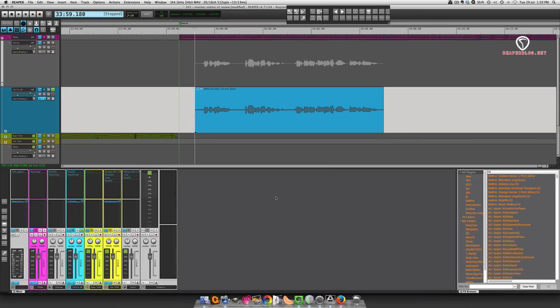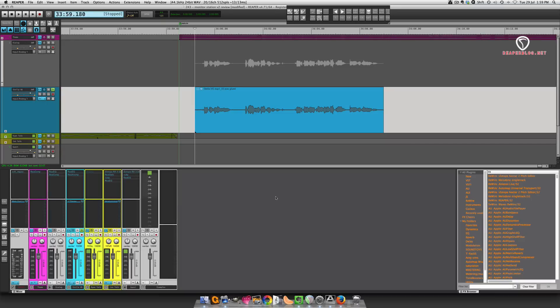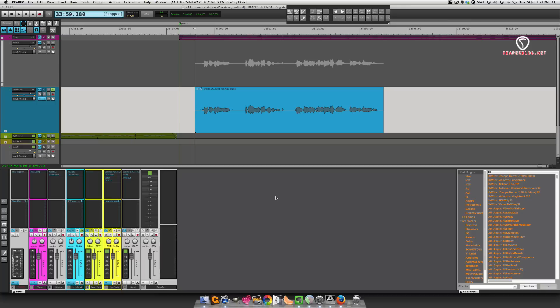So in this project I have this female voiceover that is kind of clicky, there's lots of mouth clicks. I'm going to use iZotope RX to remove the clicks. So let's start with setting up the external editor.